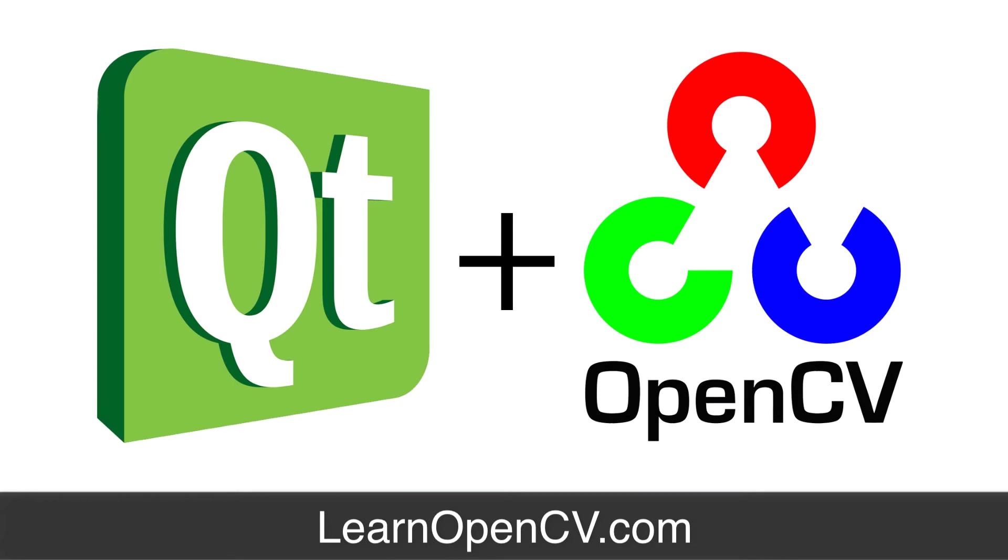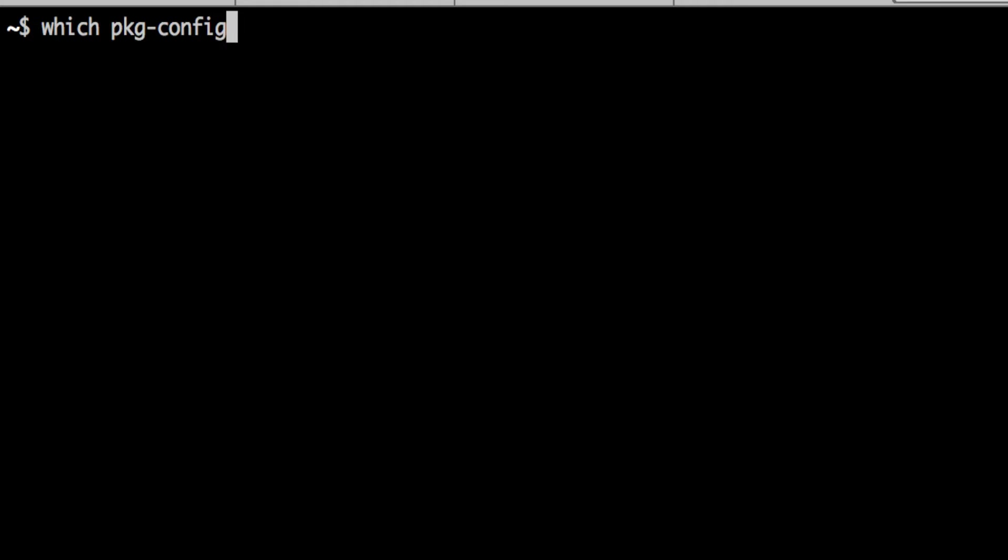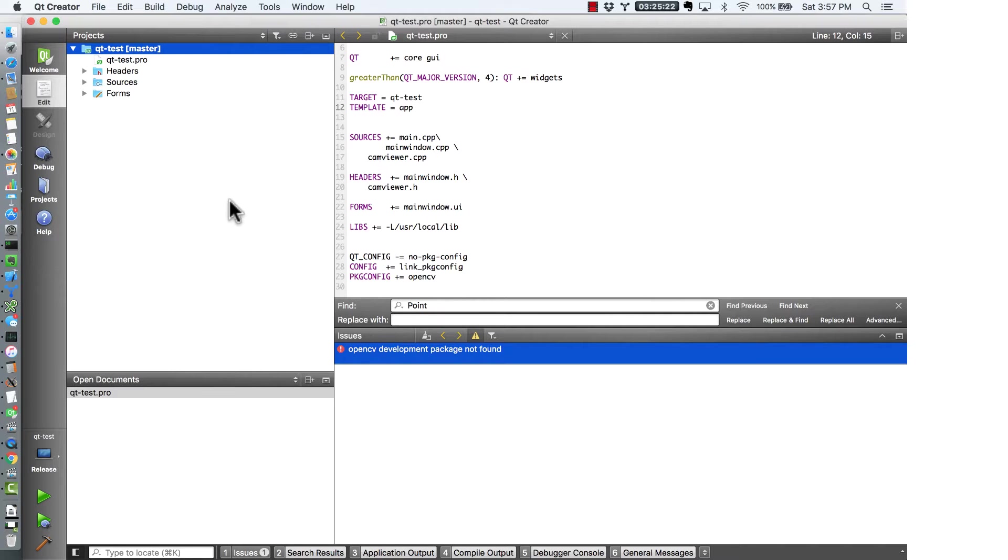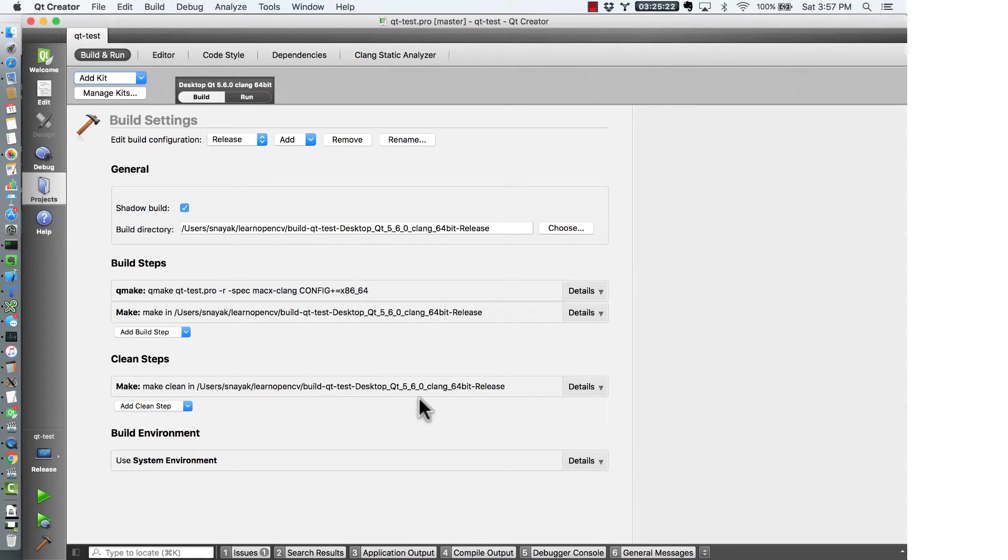There are a few different ways of using OpenCV with Qt. Our method involves pkgconfig. By default Qt doesn't use pkgconfig. We will have to change some settings to tell it to use pkgconfig. To do this we need to first find the location of pkgconfig on our system and you can do this by saying which pkgconfig and it will tell you the location. The default location is user local bin pkgconfig. By default this location is not in Qt's path. Now we need to put this location of pkgconfig in our path.